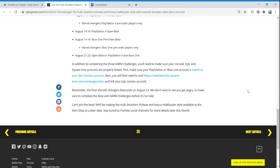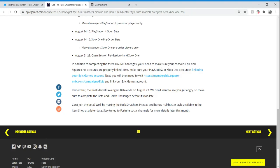I'll link the original video in the description below. In addition to completing the three HARM challenges, you'll need to make sure your console and Epic accounts are linked. By the way, the HARM challenges are in the beta, they're not in Fortnite, they're in the Avengers game.